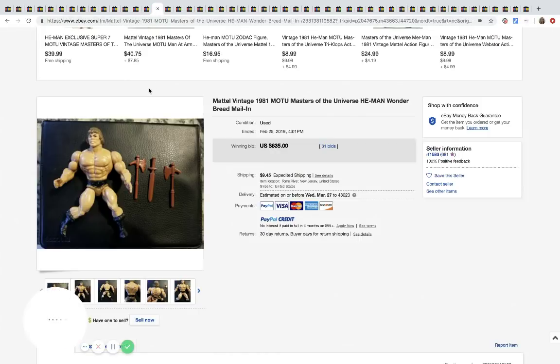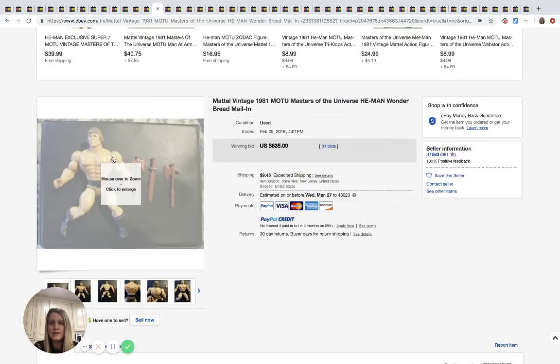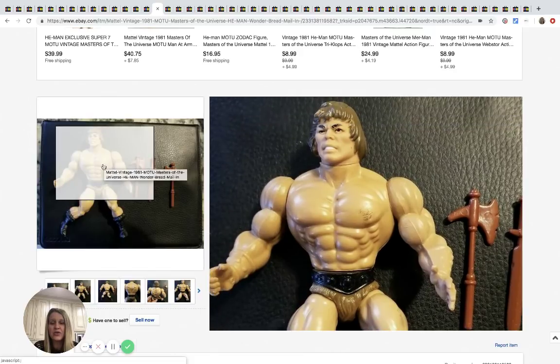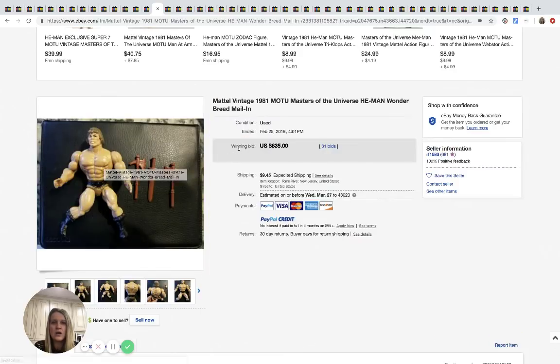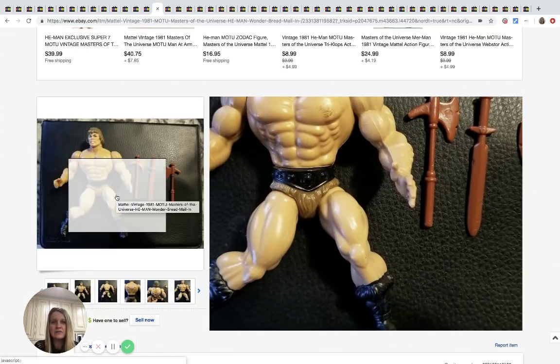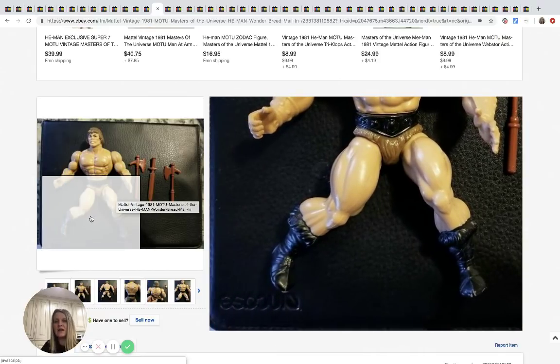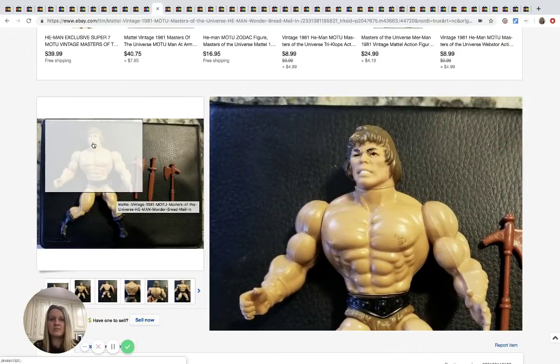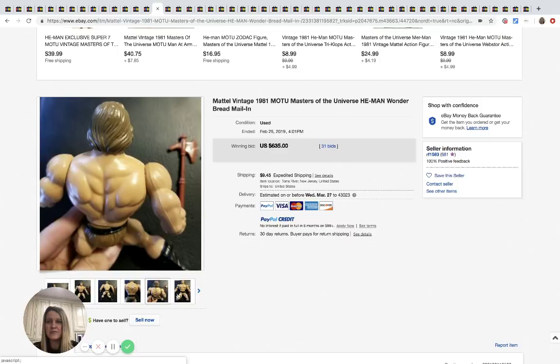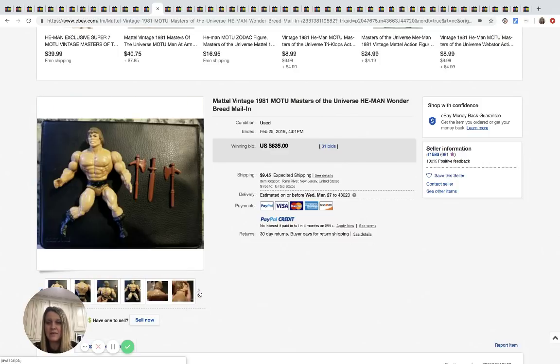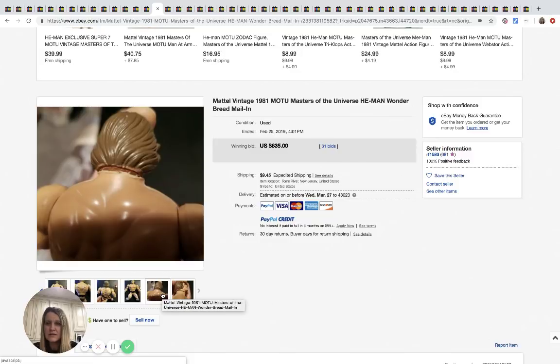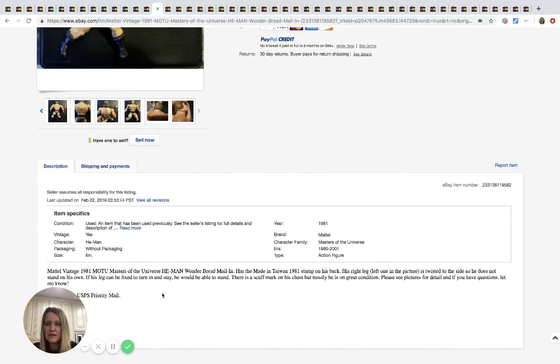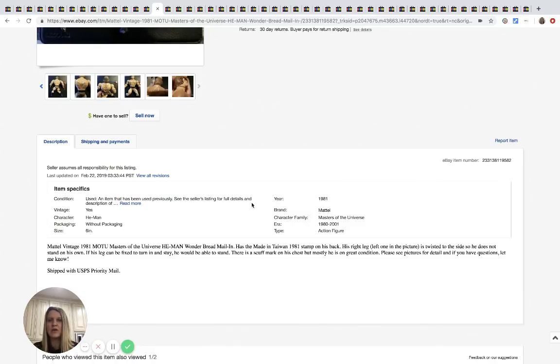Okay. So this He-Man Wonder Bread mail-in from 1981 sold for $635 guys. Whoa, 31 bids plus shipping. So I know that the My Little Pony mail-in things sell for a lot. I did not know that they had He-Man mail-ins, but anyway, I don't know how, you know, if it's a mail-in. Let's see.